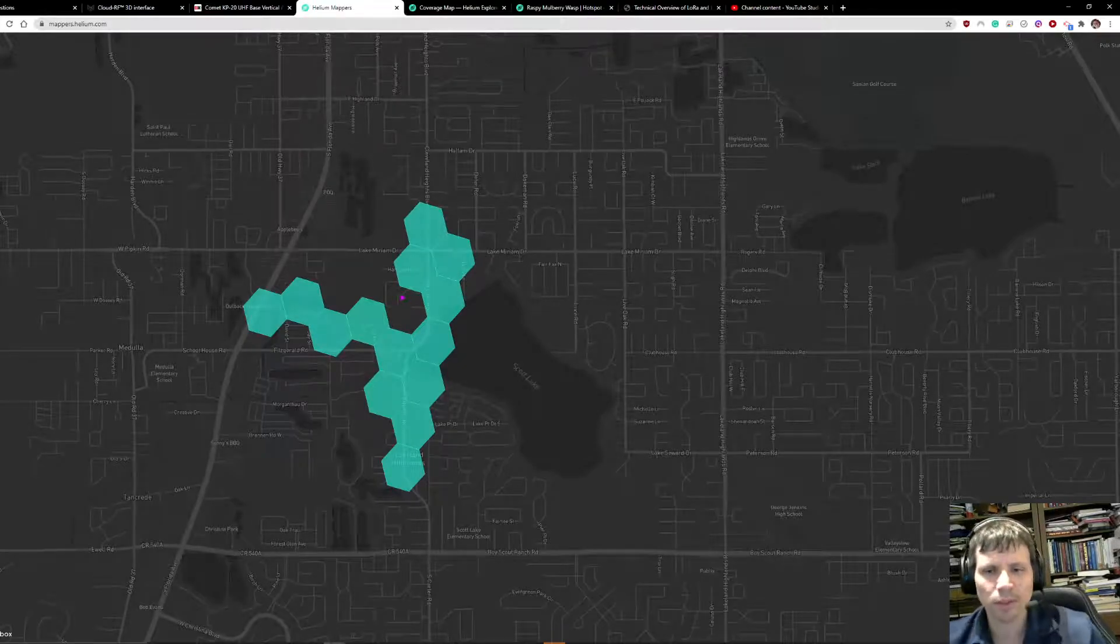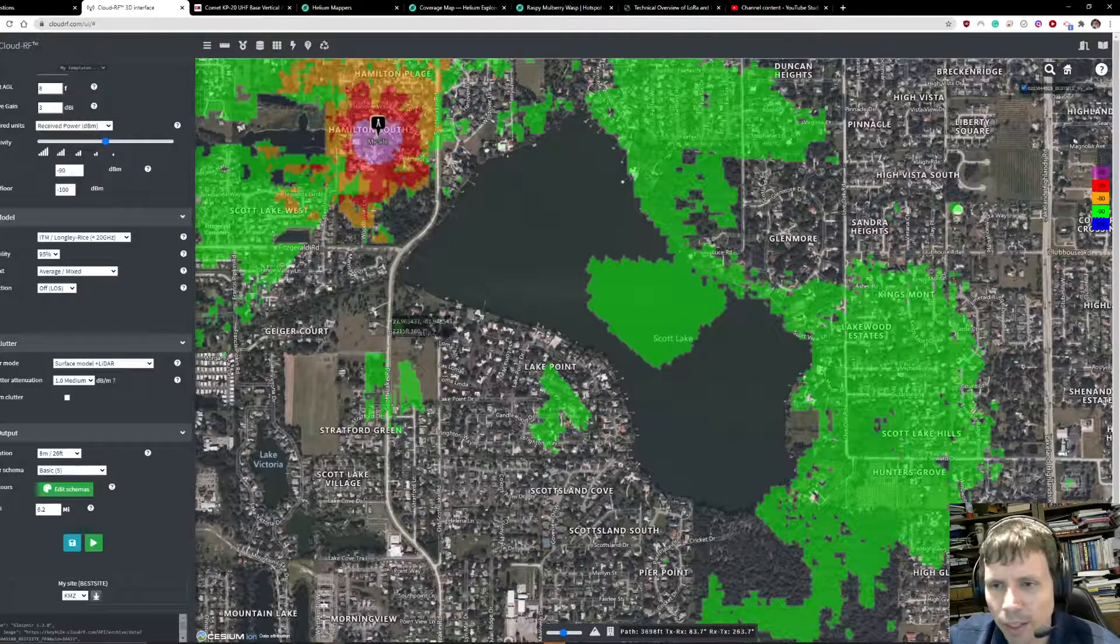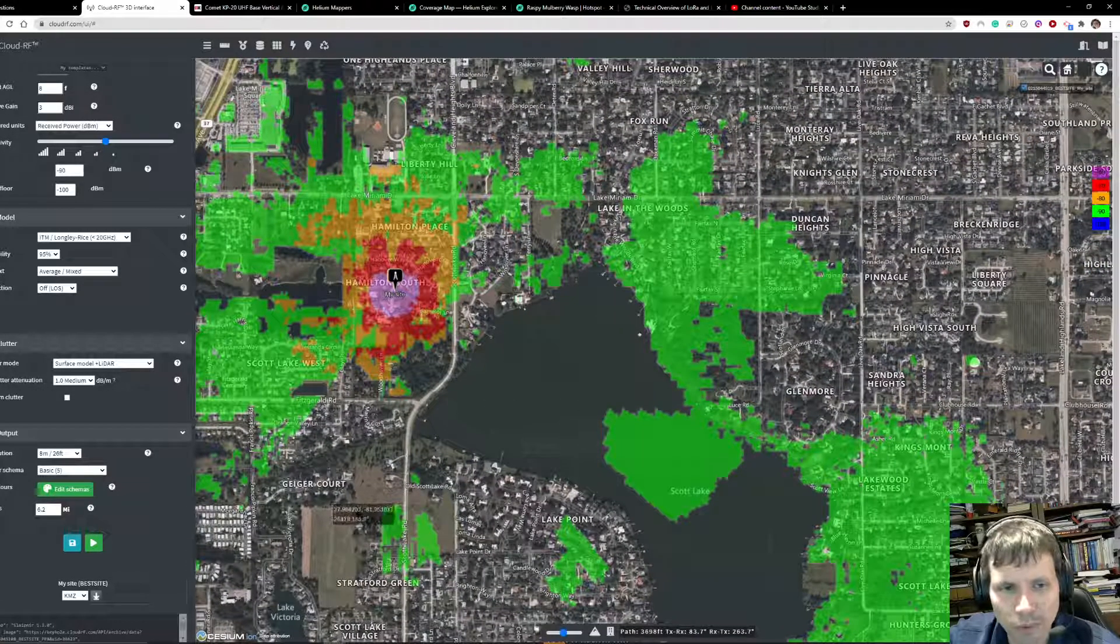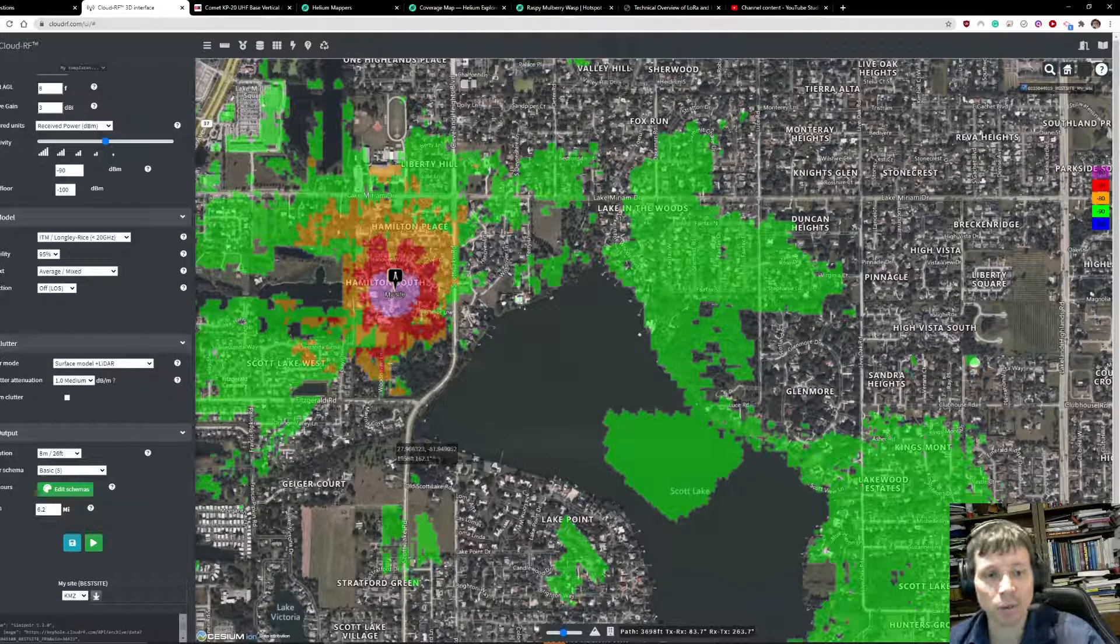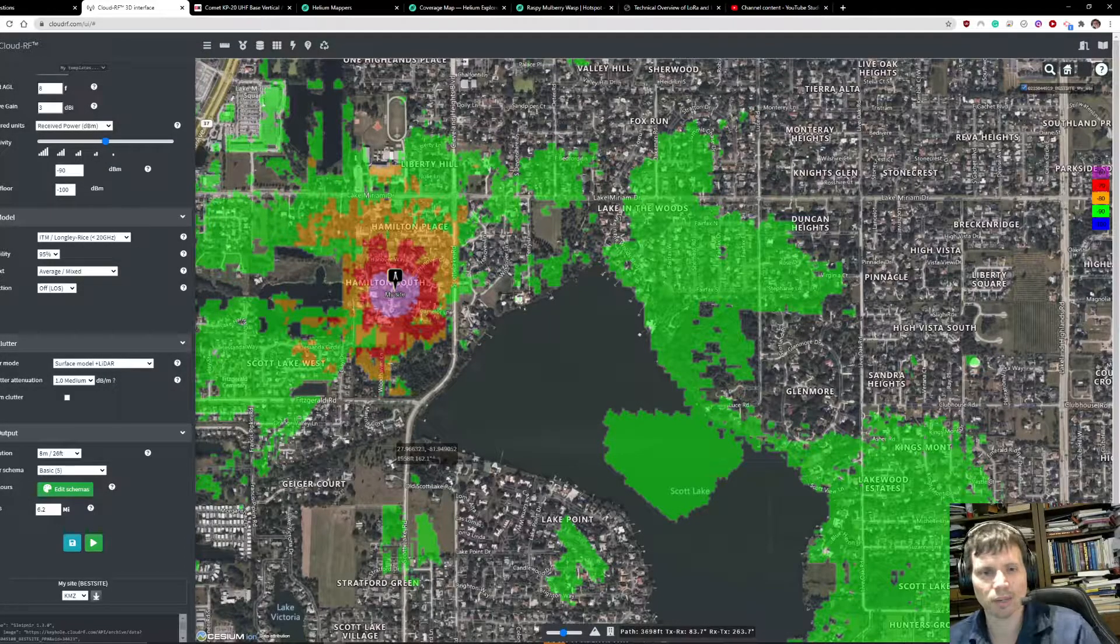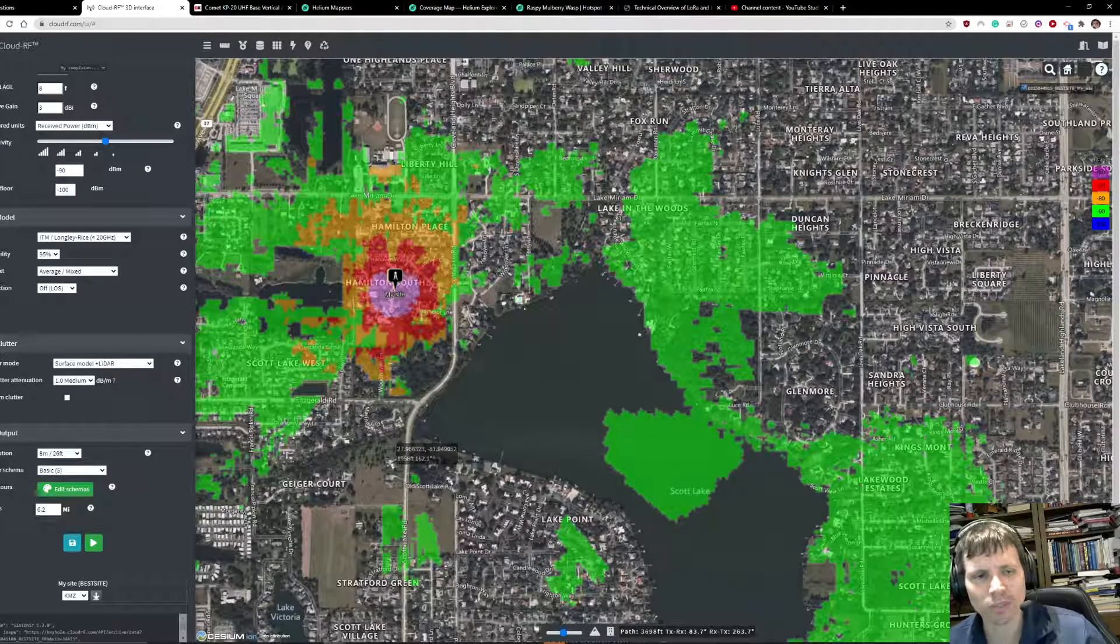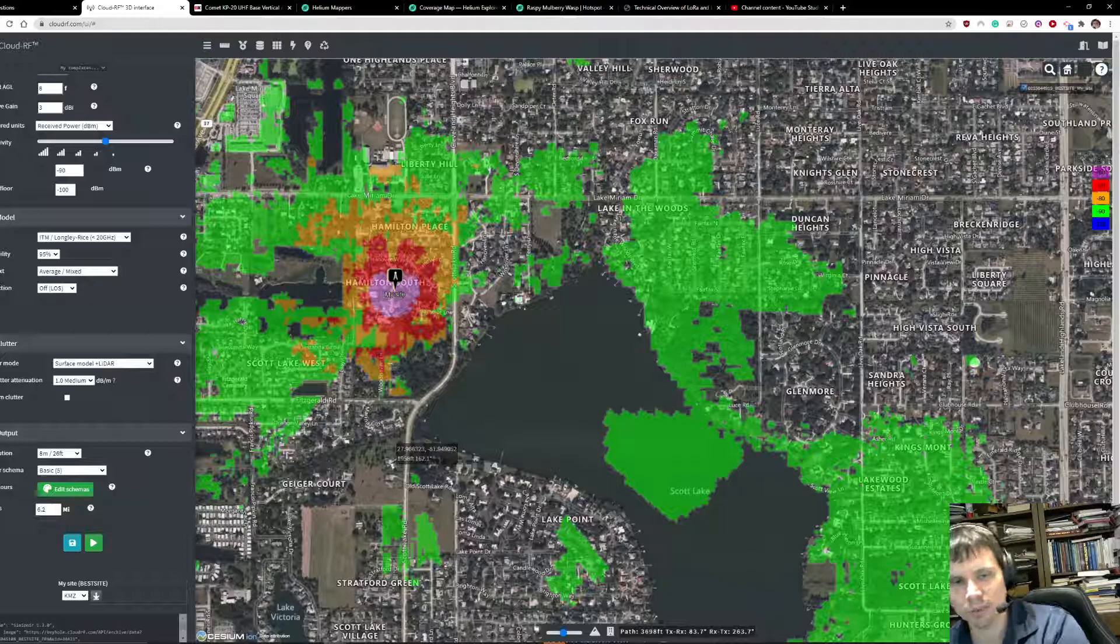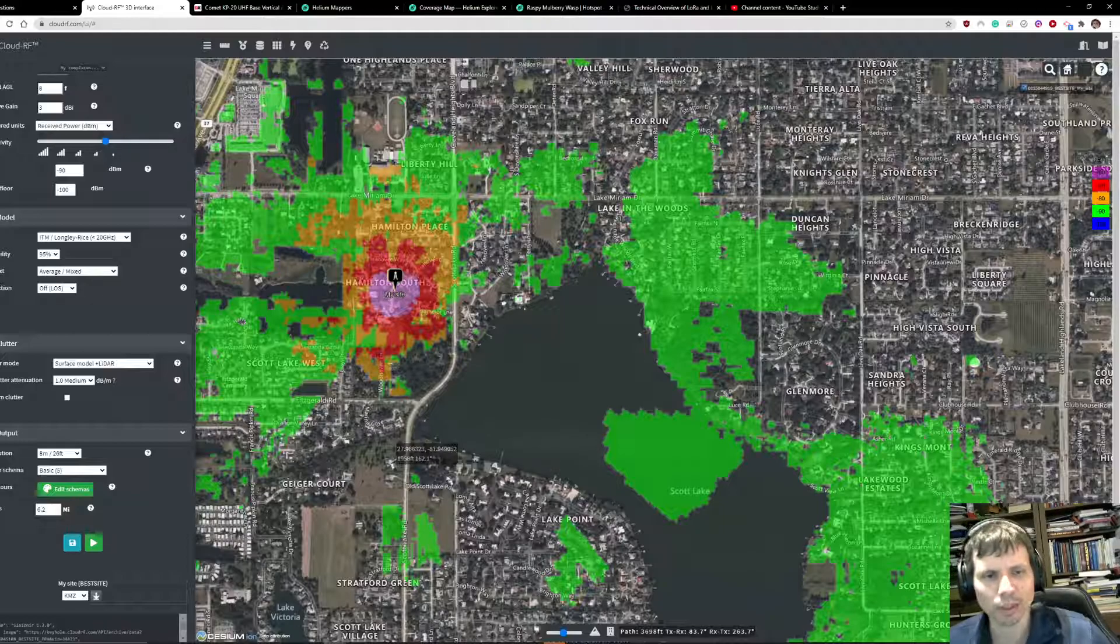This is where this tool comes into play and will really help you figure out how you can get more witnesses on your list. Because ultimately that's the key as a miner, you want to, you're incentivized to build out a network that has the most number of witnesses, which is highly correlated to providing good coverage to all the devices that are going to need it.